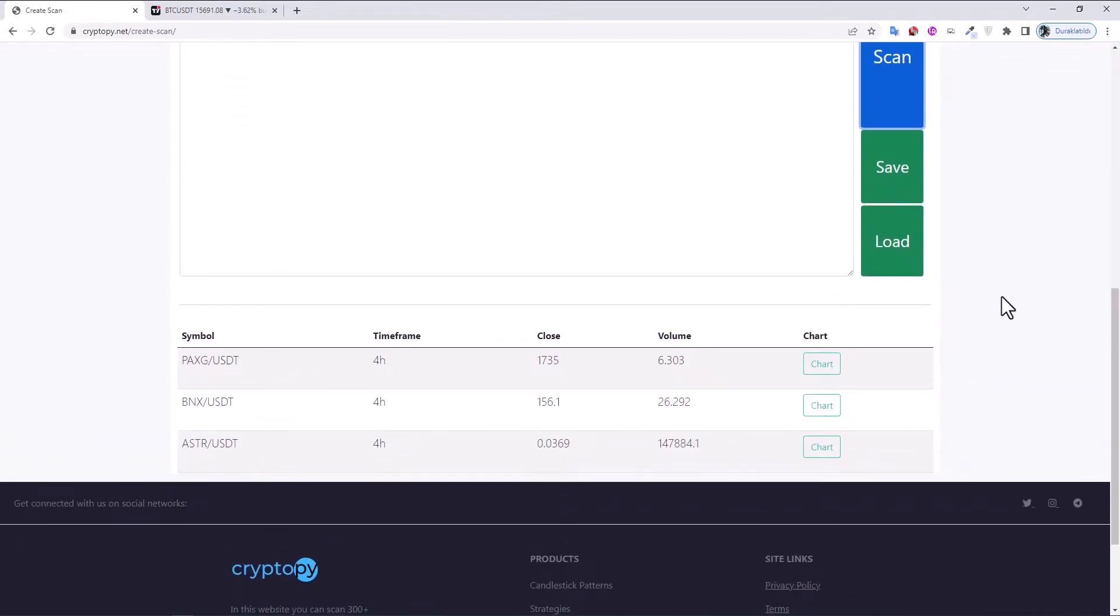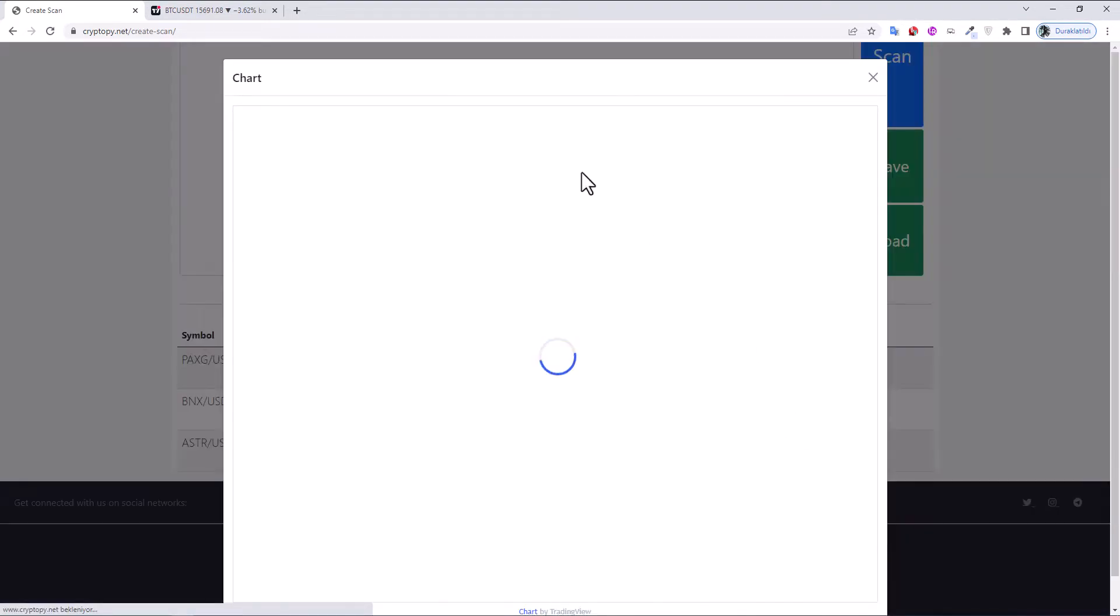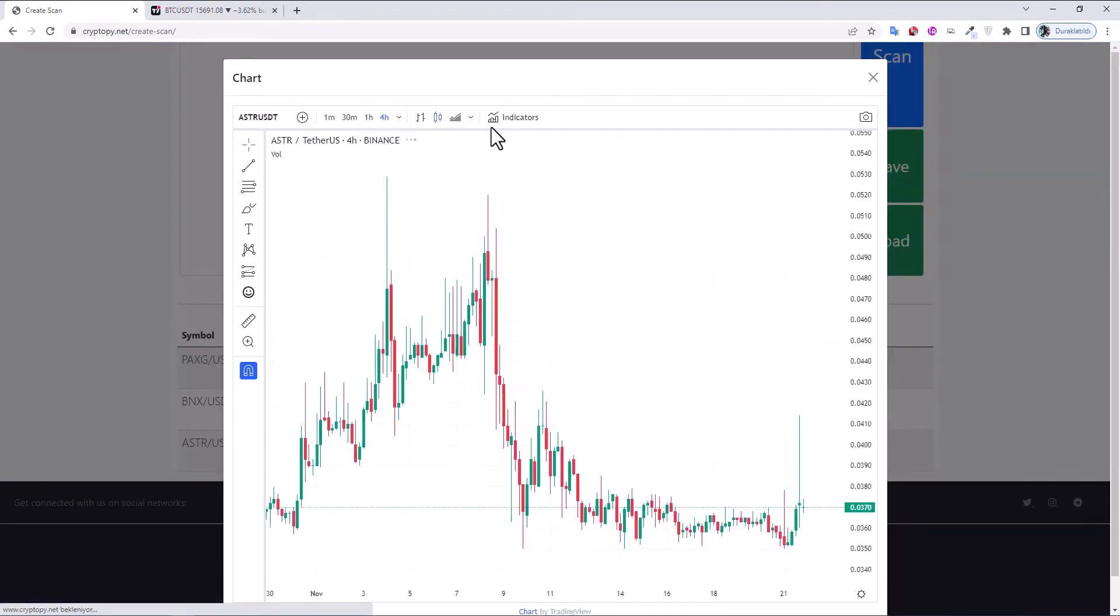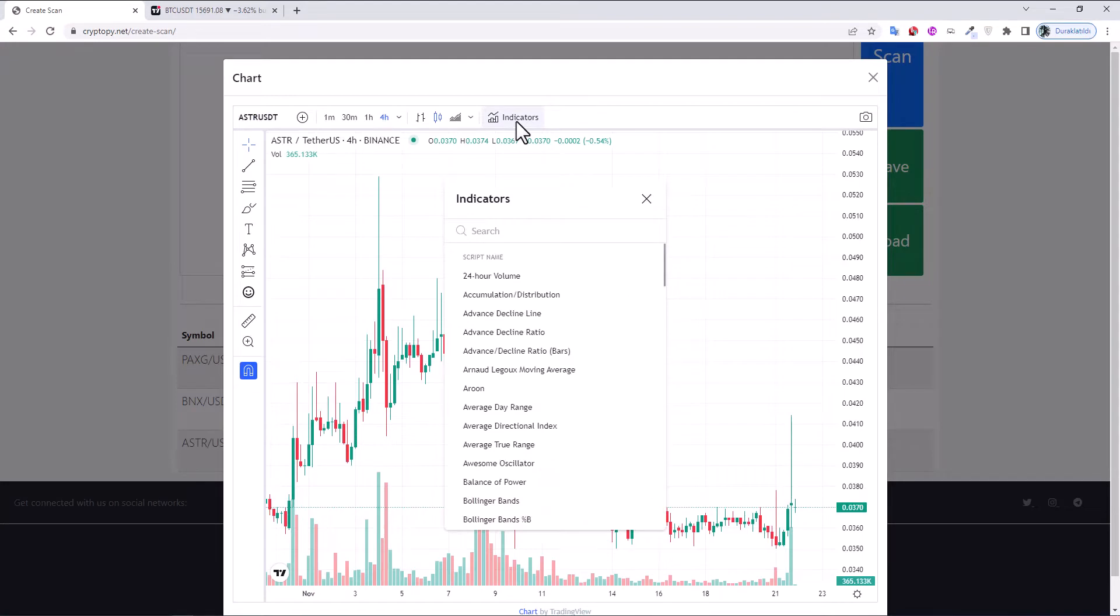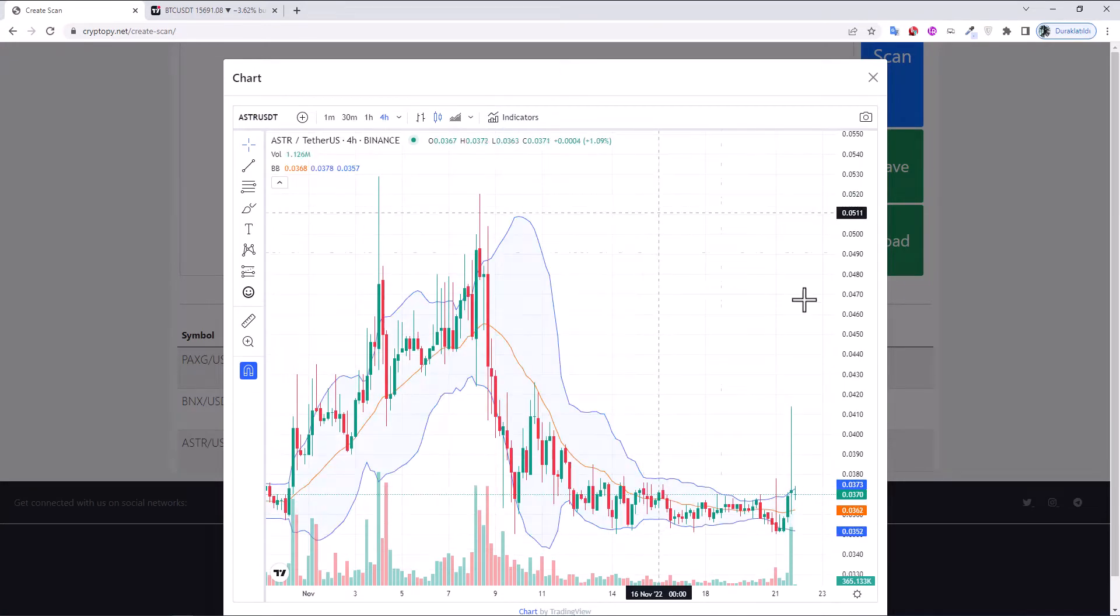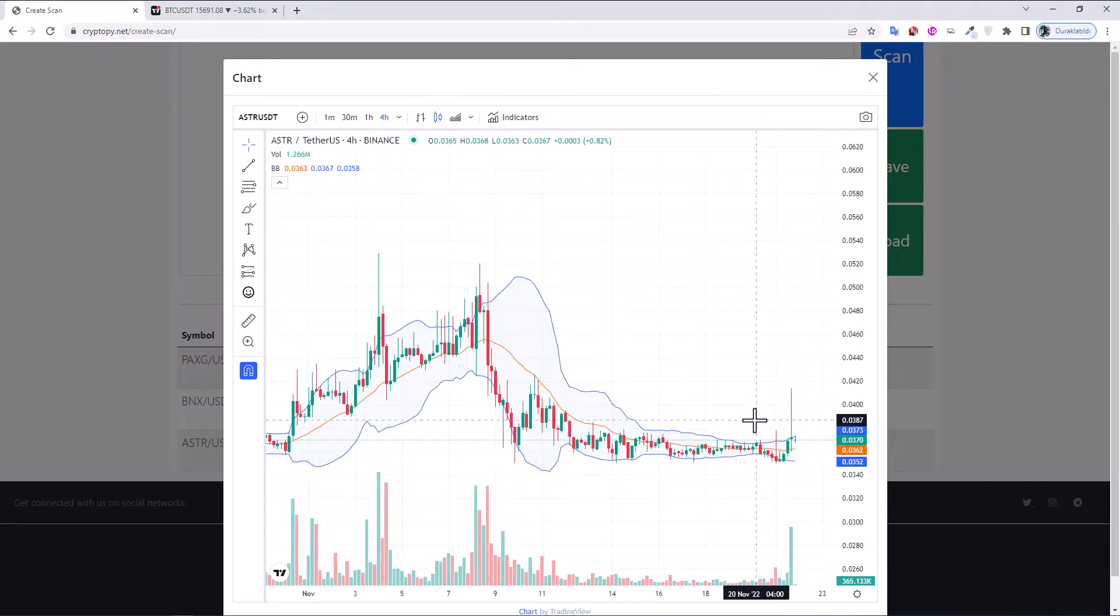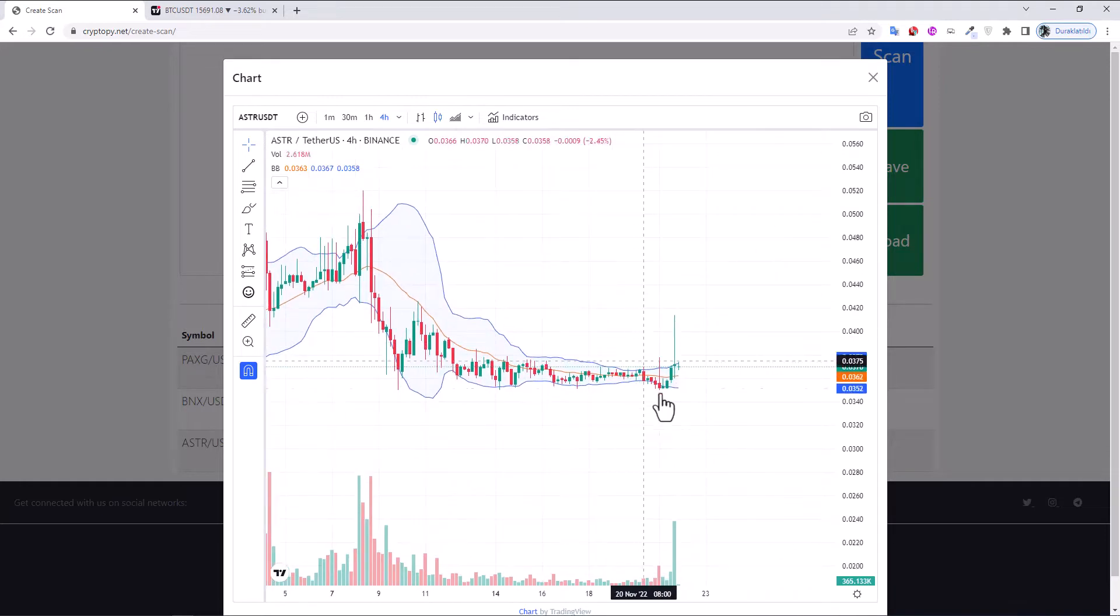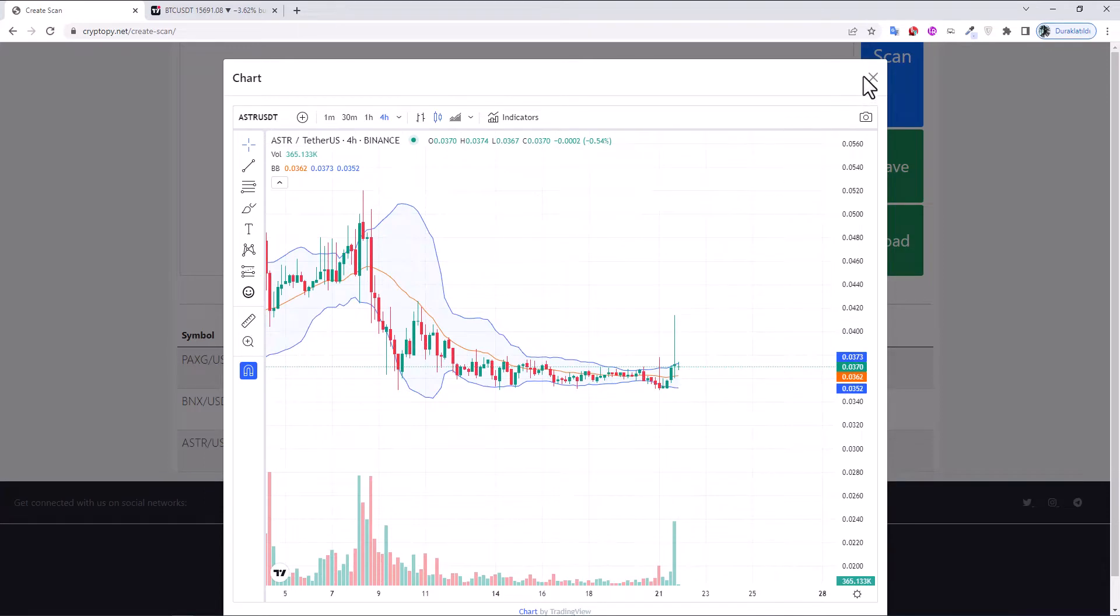As you can see, there are true results for the BB squeeze. Let's click the Chart and BB. As you can see, there is a Bollinger Band squeeze condition.